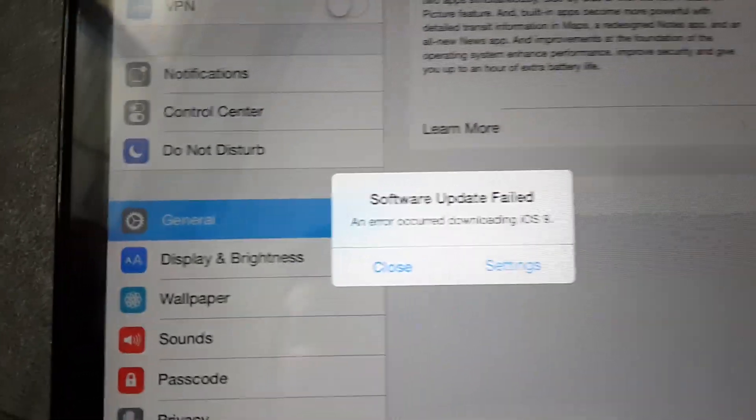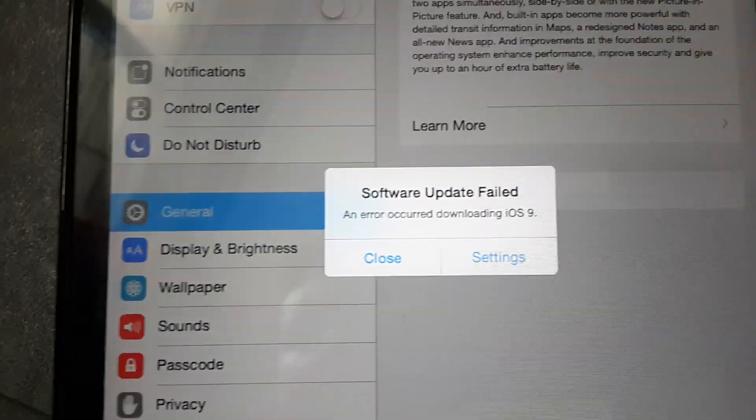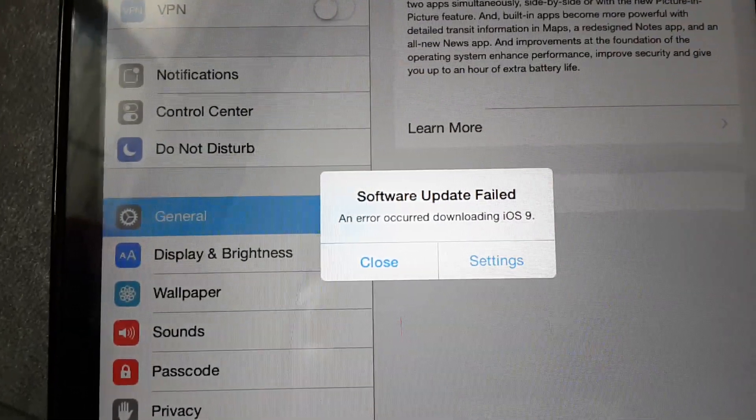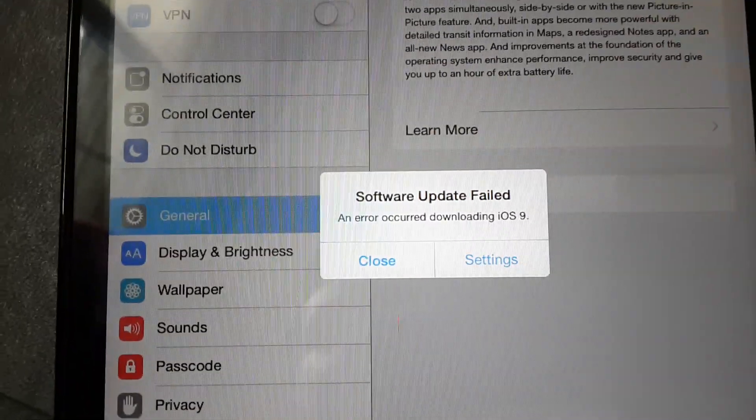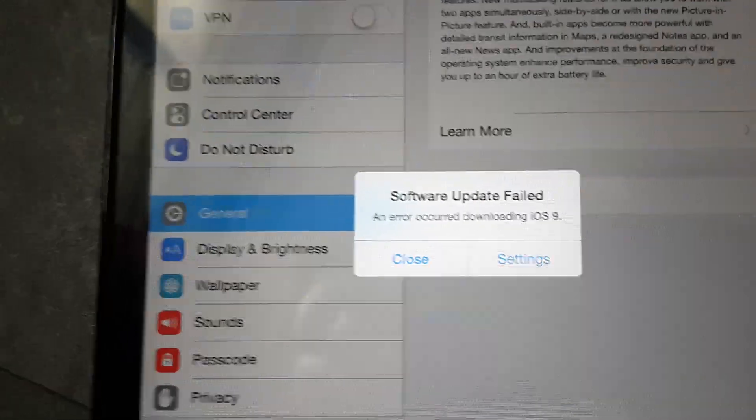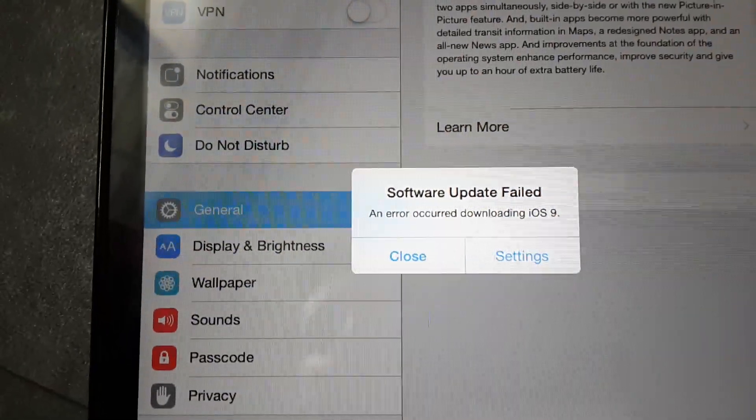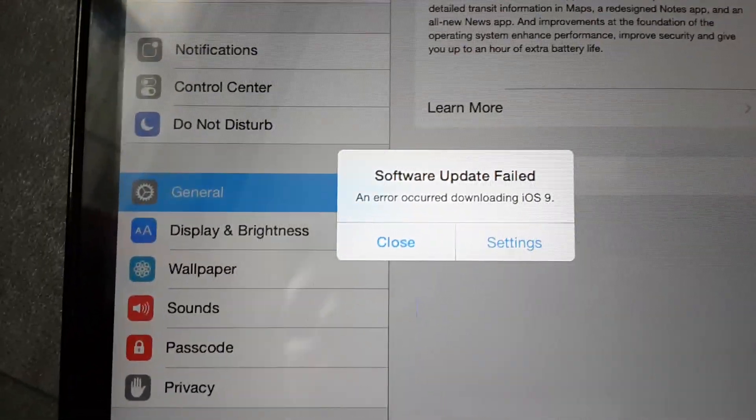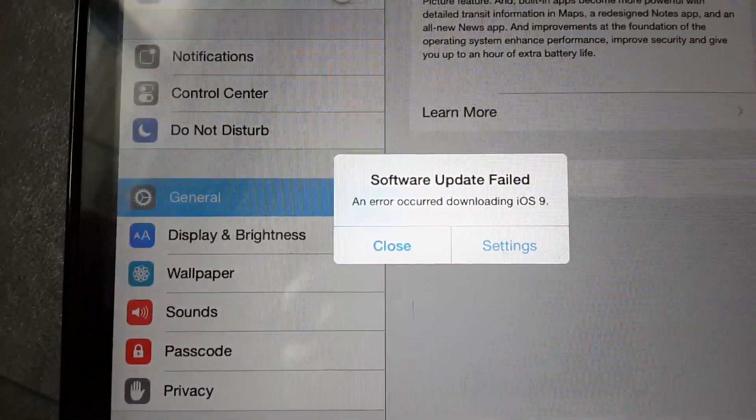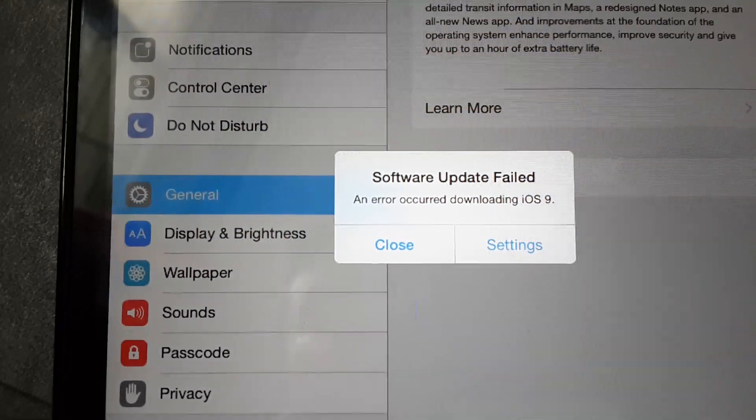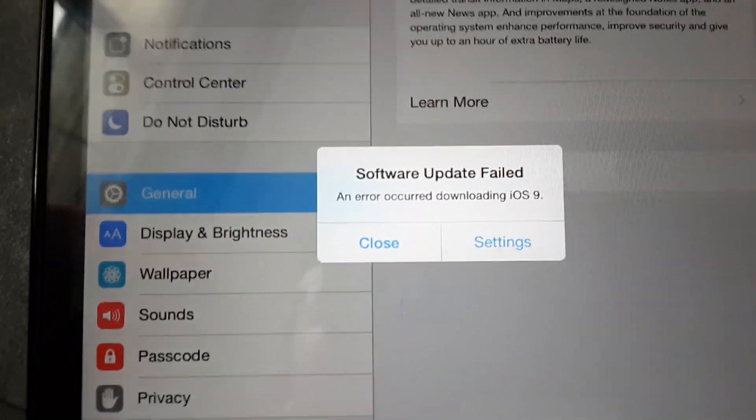So this might take a while, and maybe if you have this error, you can try it in an hour, or in two hours, or even tomorrow. Maybe tomorrow you can update.